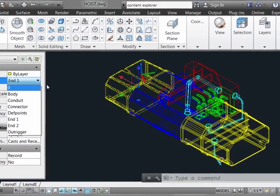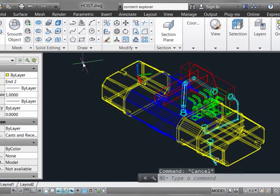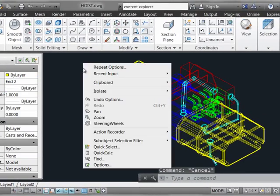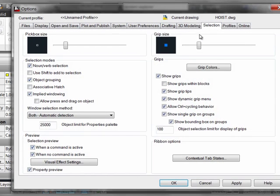To control this behavior, you need to know about a setting in the Options dialog box, which you'll find under the Selection tab. It's right down here, the property preview variable, which can also be keyed in at the command line if you prefer to operate that way.